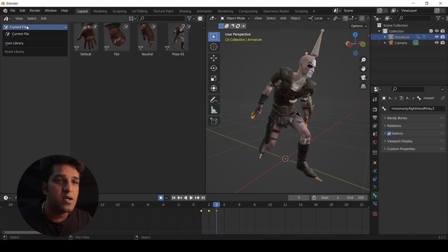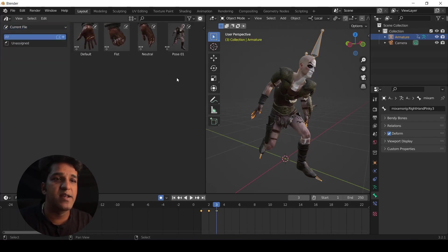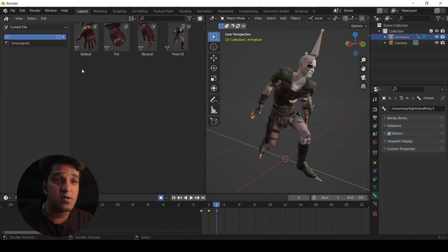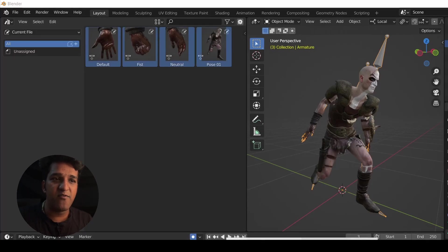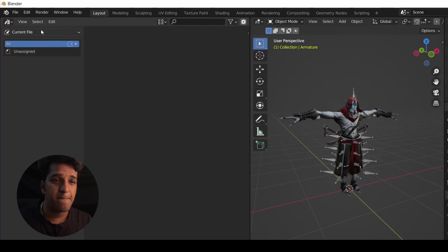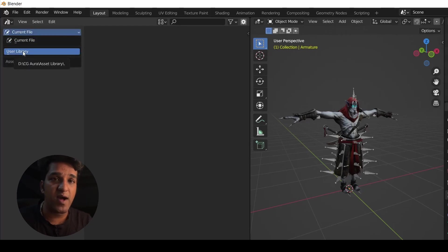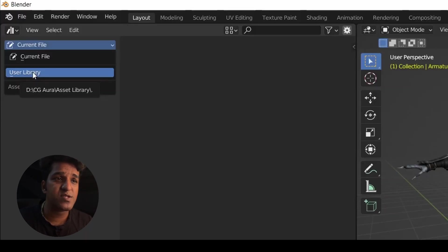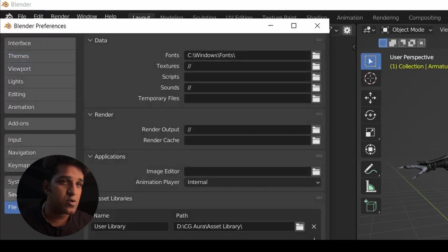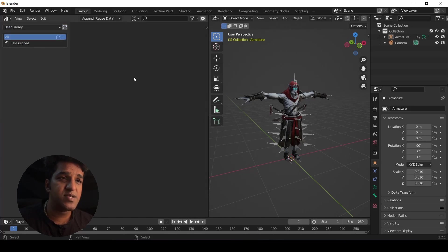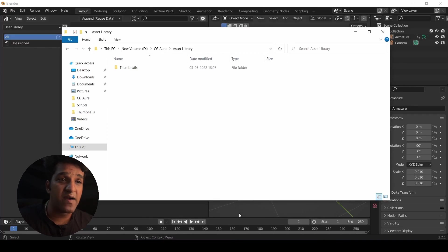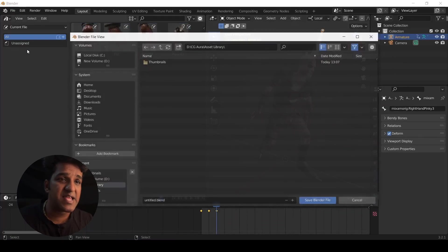'Current File' allows you to access the assets in this particular open Blender file. 'User Library' allows you to access all the assets saved inside the user library folder — meaning an asset created in a different Blender file can be accessed seamlessly in a completely different Blender project. In our case, we want the poses created in the first file to be accessible in this new file. To make that happen, switch the mode from Current File to User Library. The reason we see nothing there is that we haven't saved anything to that folder yet, so let's save the main Blender file into the user library folder.